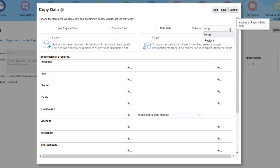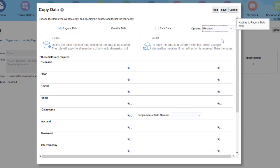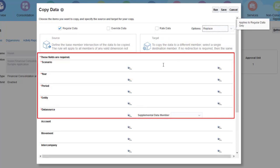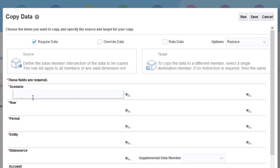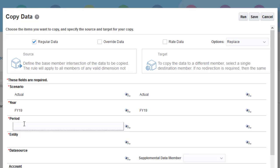You can copy data to level 0 target members only. You are required to make member selections for Scenario, Year, Period, Entity, and Data Source. I'll enter Actual for Scenario, FY19 for Year, and December for Period.